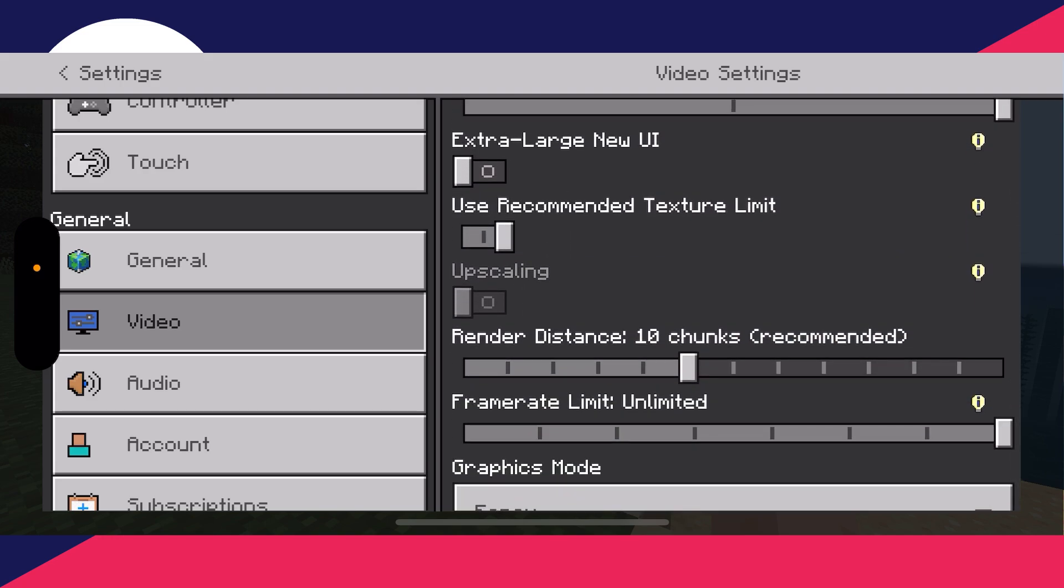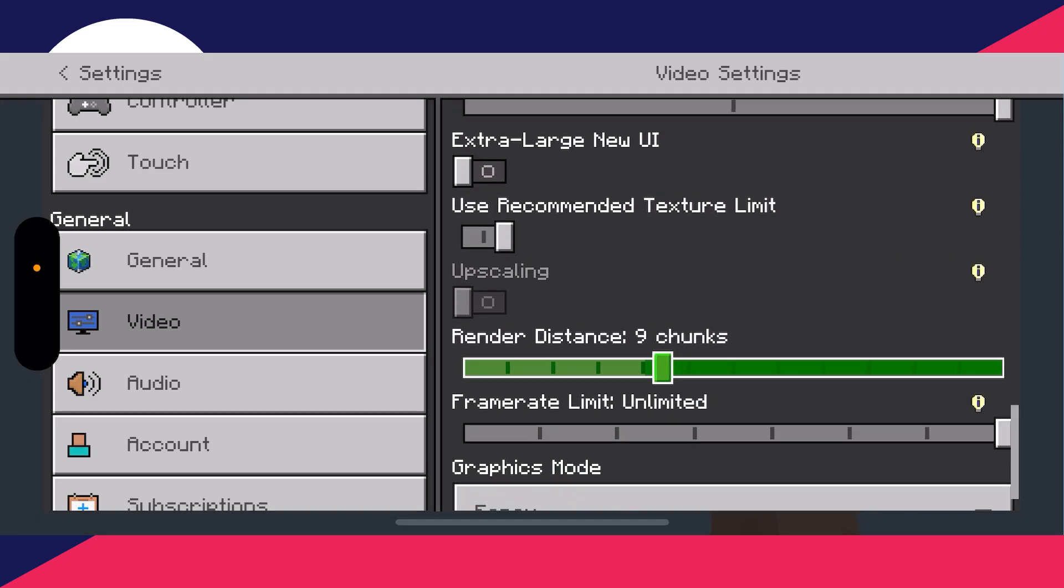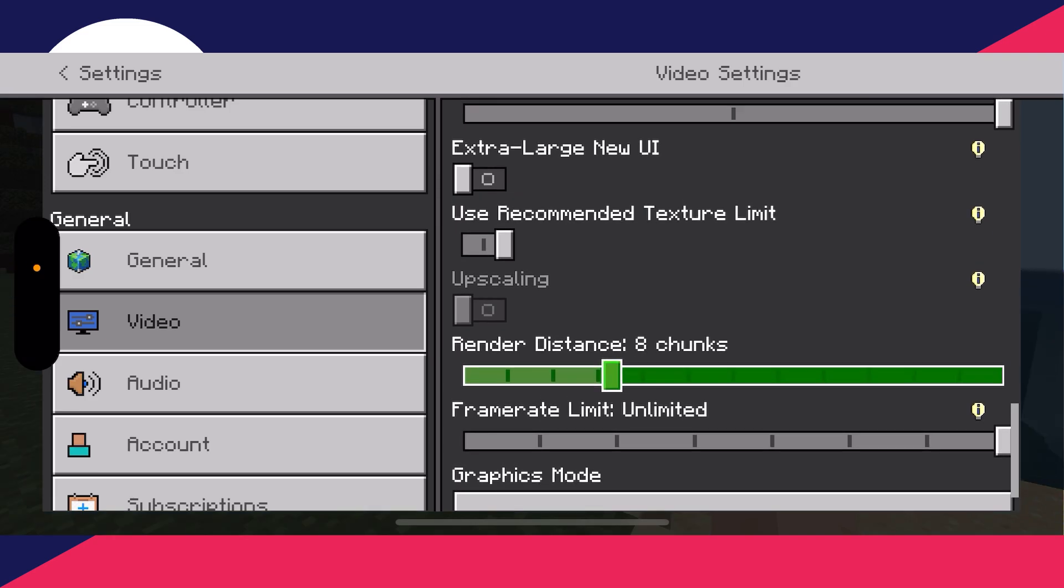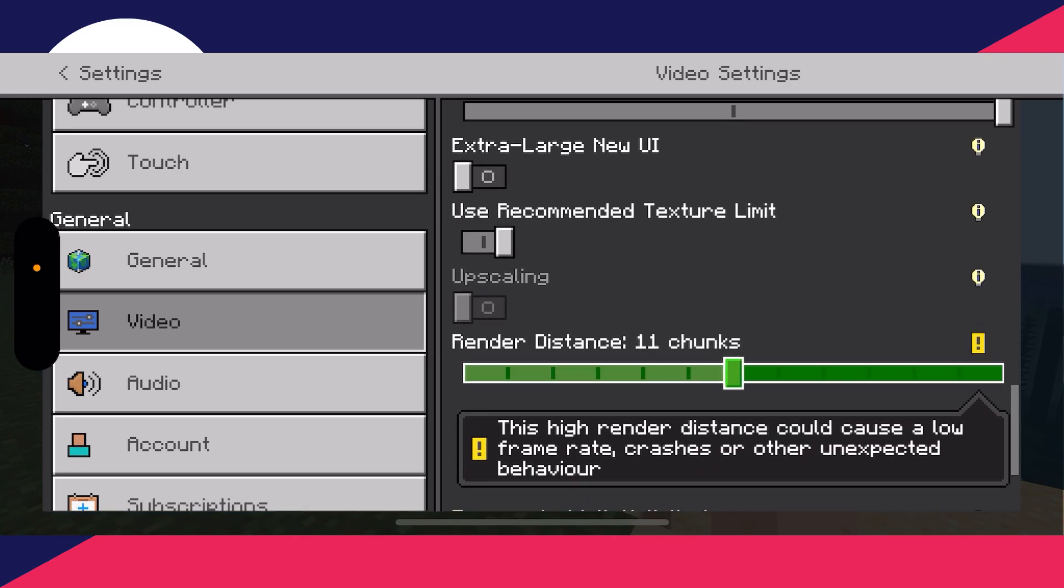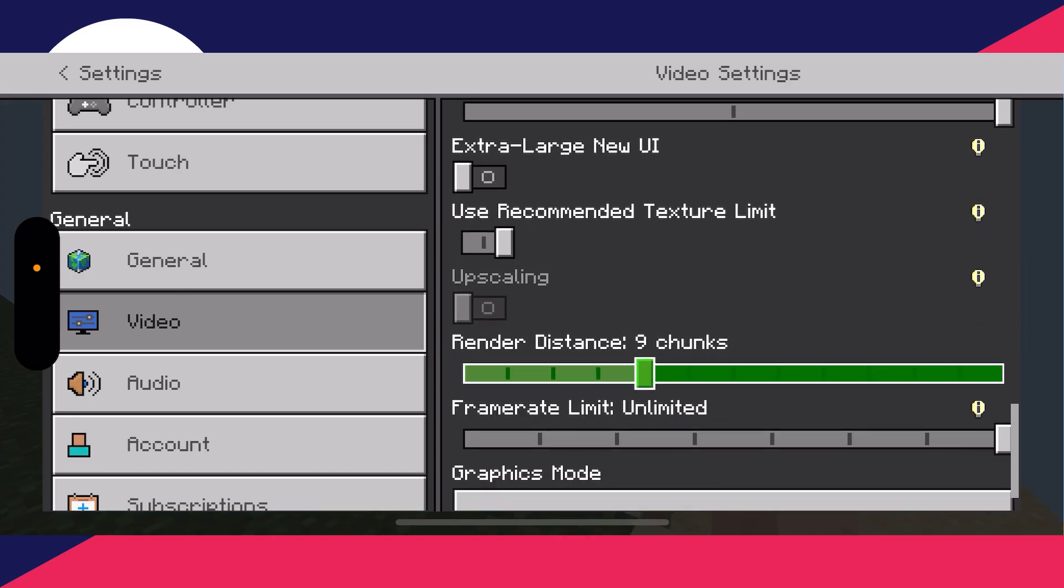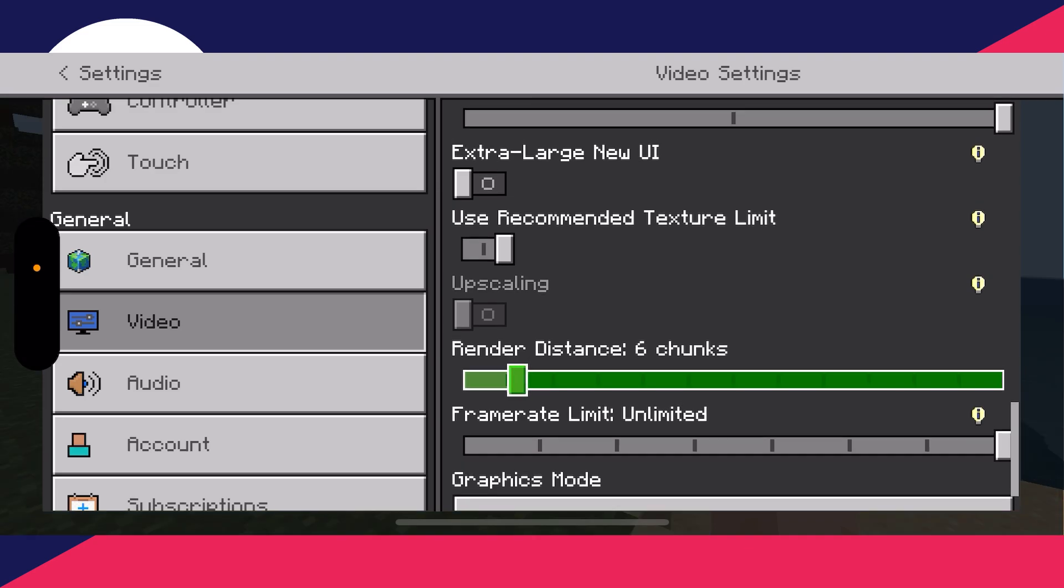You're going to find the option for render distance and start decreasing this. If this is very high, that's going to start demanding a lot of resources, so we can decrease it all the way down. Of course, you may want to have a little bit, but you could decrease it more.